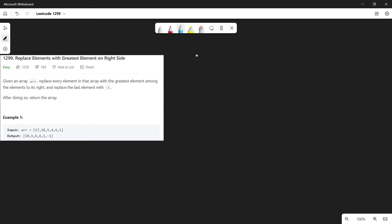Let's solve LeetCode 1299. In this problem we are given an array of integers, and for every element in that array we have to replace it with the greatest element to its right.